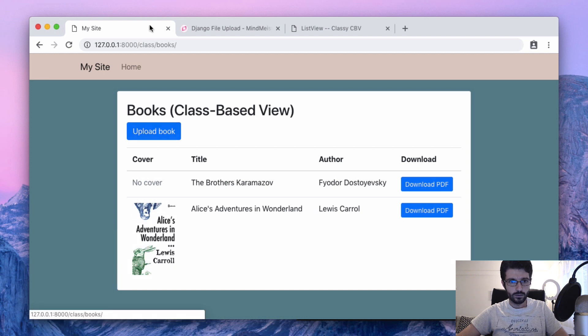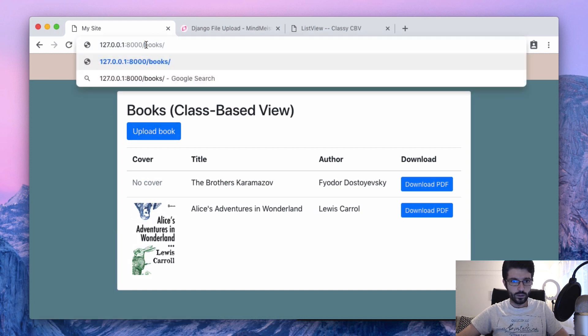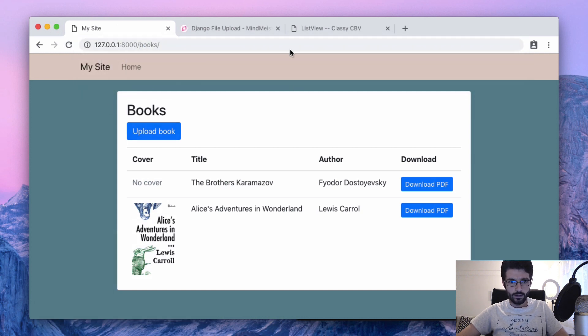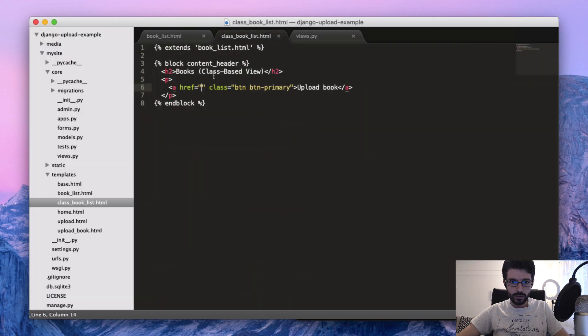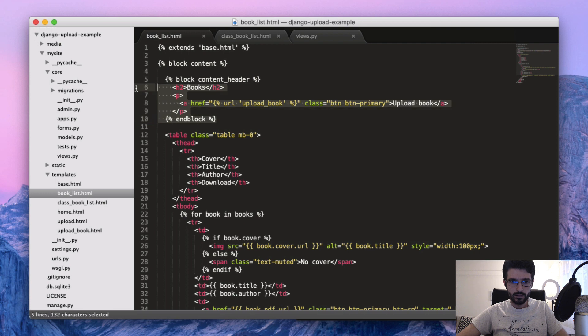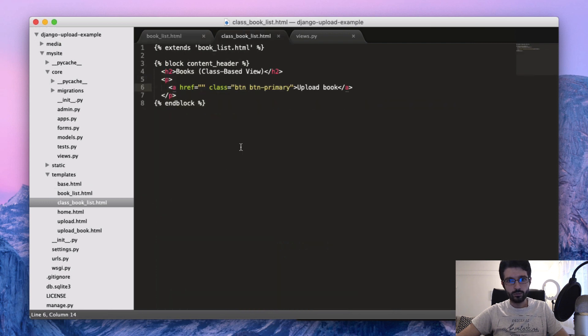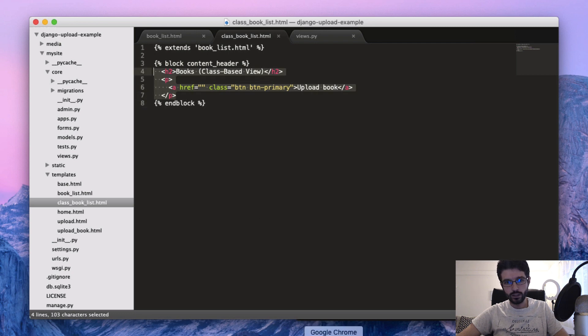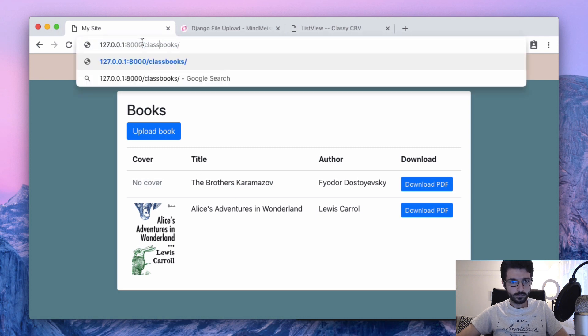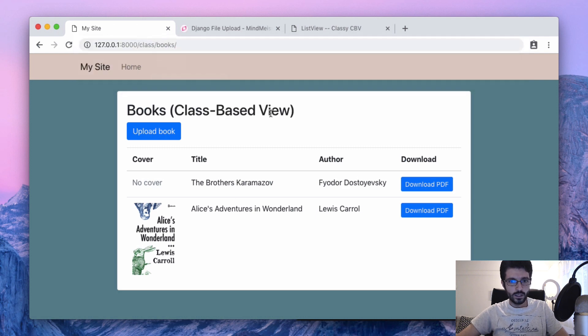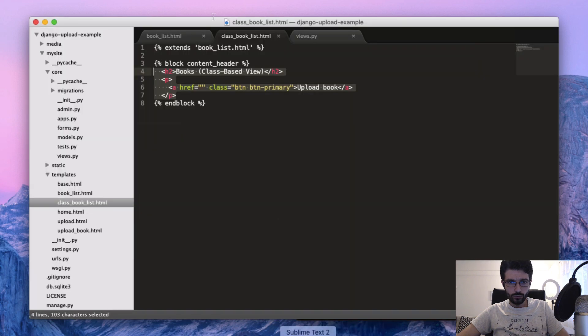So here we have one, but then we are just overriding this very tiny here block, because we set here this block inside content, and then we are creating this class_book_list as a child template, and then just changing the bit that we need.